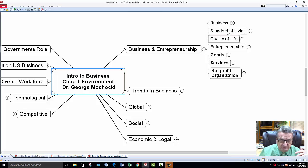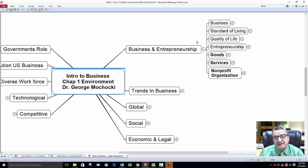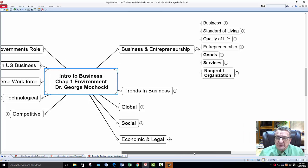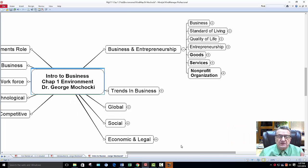I teach in Cook County at Harper College and in Lake County at College of Lake County. Alright, so let's see what we have — business and entrepreneurship.